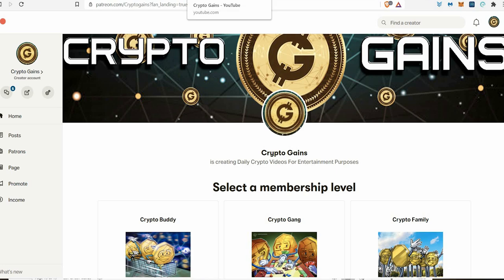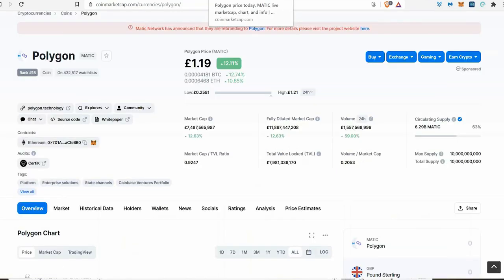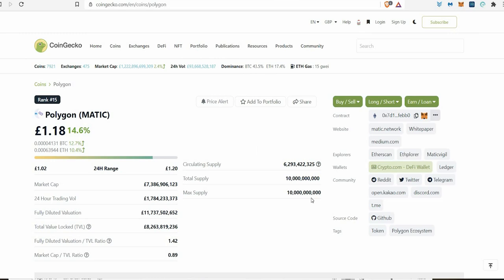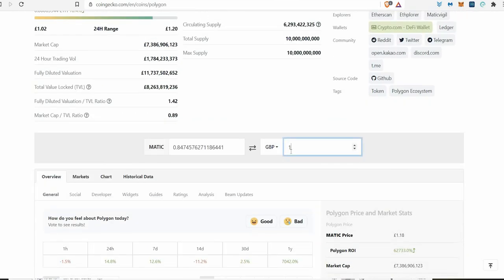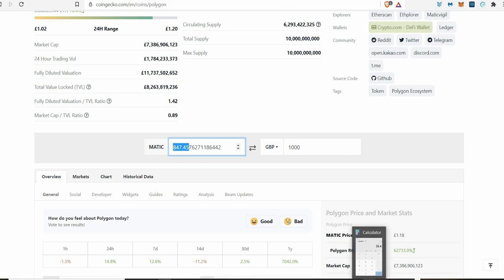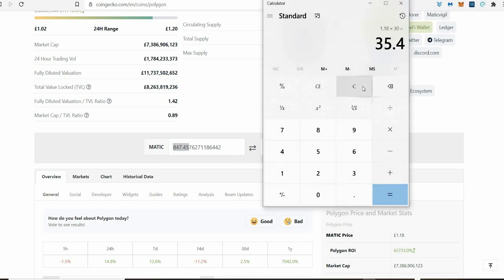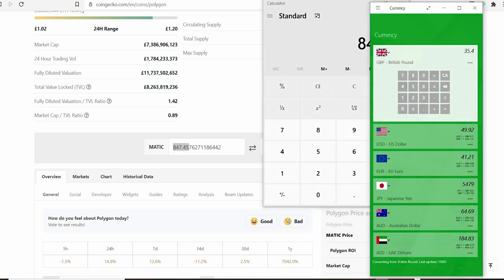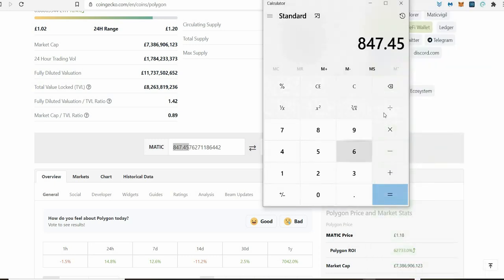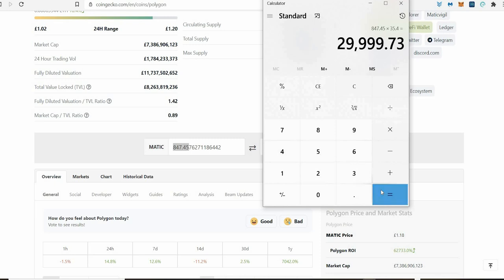I just wanted to share this with you. If you had a thousand pounds today to invest—the average person should be able to afford a thousand pounds, not investment advice—a thousand pounds will give you 847 Matic. I already told you when you see a 10x you're looking at 10 grand. If you wait for that 35 pounds 40 pence which I think is possible, you take your 847 times 35.4 and you'd be turning your thousand pounds into almost 30 grand.